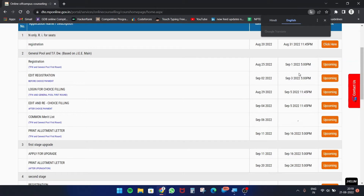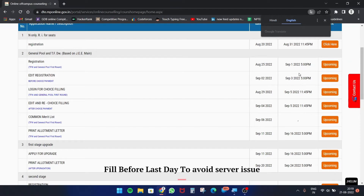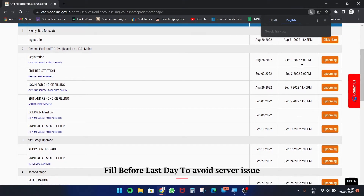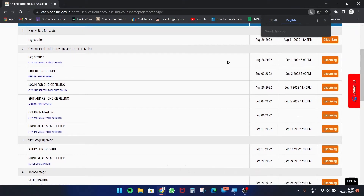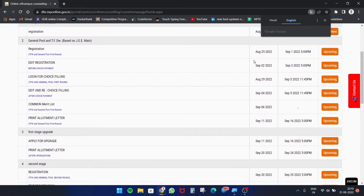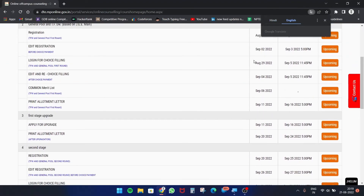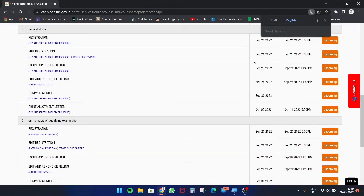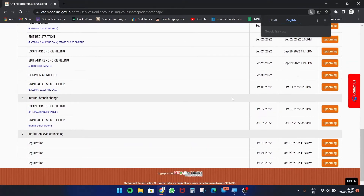Fill up the registration form before the last day or before the deadlines. For the registration form you will have to pay around 1530 rupees. This is the proper schedule of the MP DTE counseling.